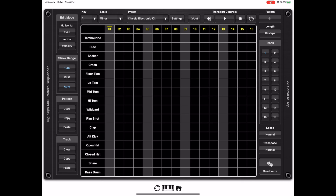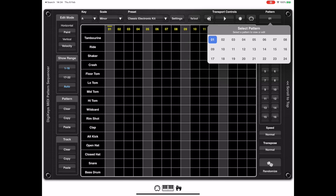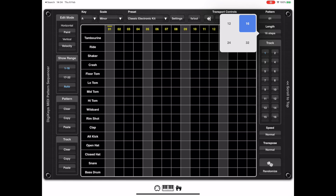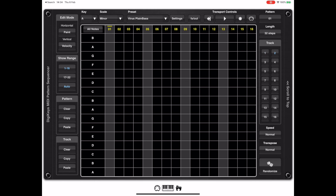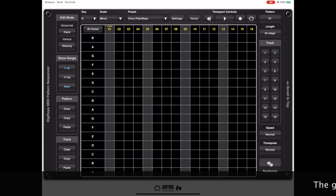The series of controls to the right of the pattern grid allow you to select the pattern you're currently editing and set the pattern length, which can be up to 32 steps. The pattern construction grid only shows 16 steps at a time, but you can use the buttons on the left-hand side to change the page you're looking at, and it does automatically flip when the sequencer is running.